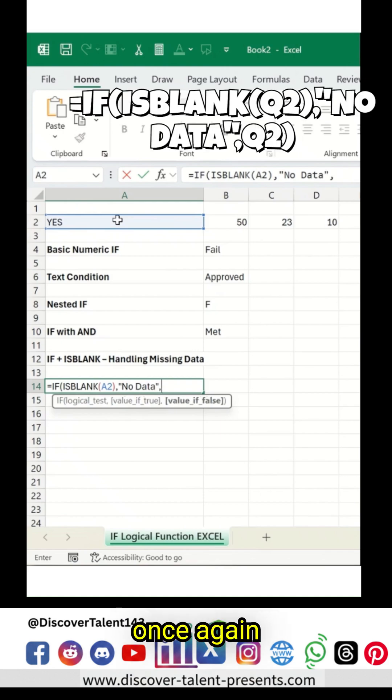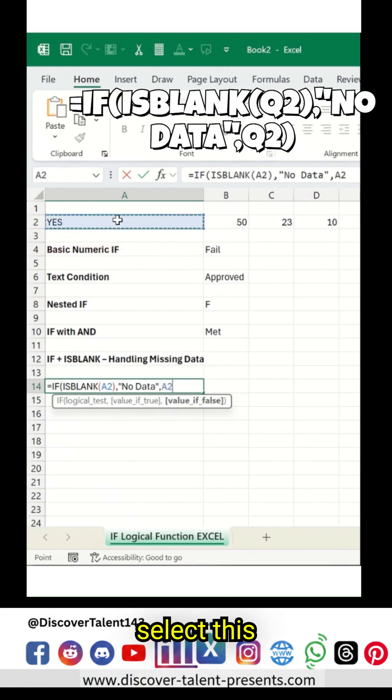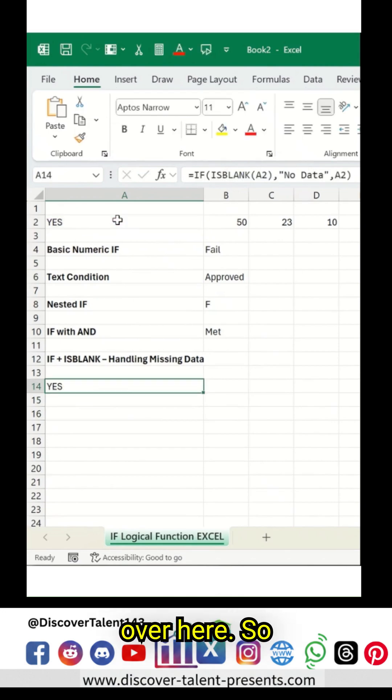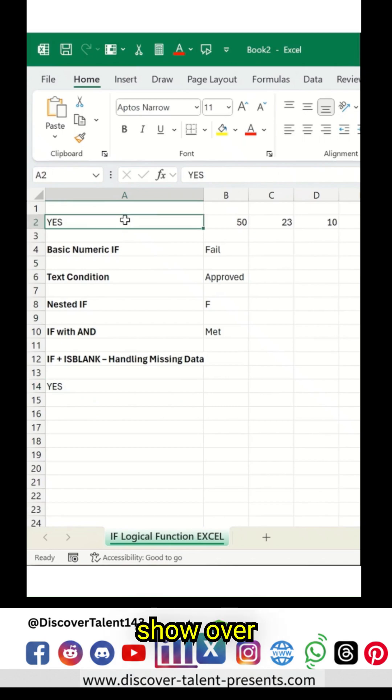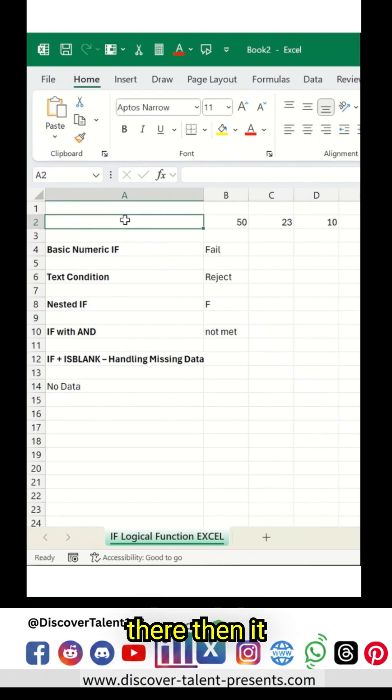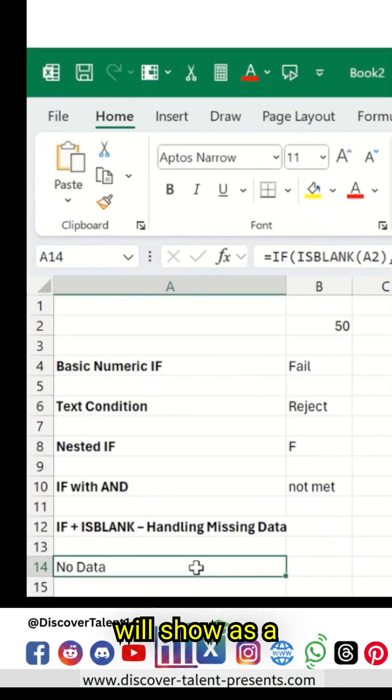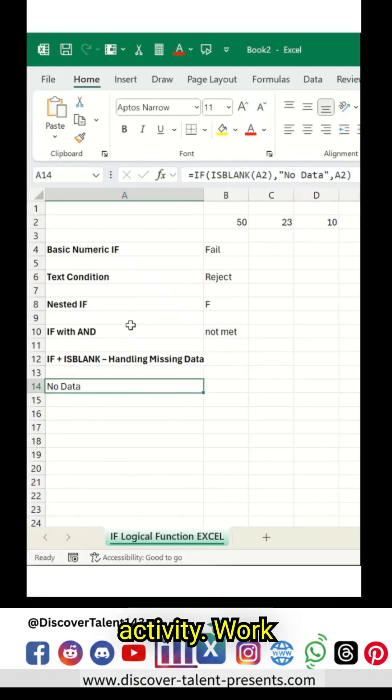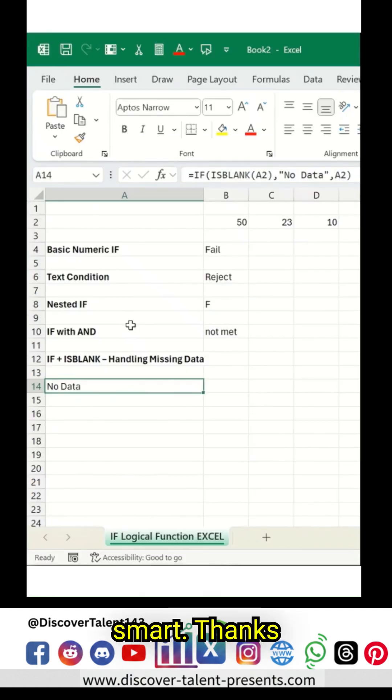And then comma, once again select this, and Enter button over here. So whatever values are there, it will be shown over here. If the value is not there, then it will show as No Data. Try this formula in your daily regime activity. Work smart, thanks for watching, have a great day ahead.